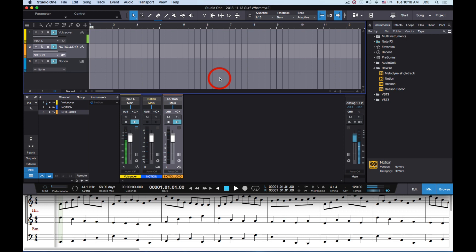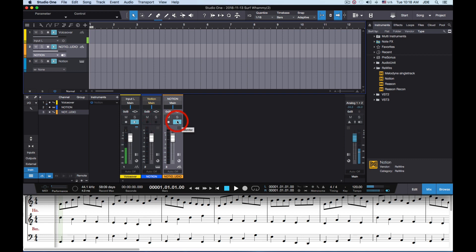If you want to mute the audio so that you don't hear it, the key is that even though this Notion instrument track doesn't record audio, it's going to play audio. So there will be audible audio coming into this Notion track. This audio track has it monitoring the source, and the source is what comes from the instrument track. So you're going to hear it over here too — you'll hear it two times.